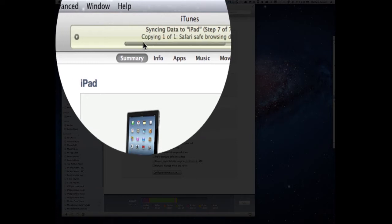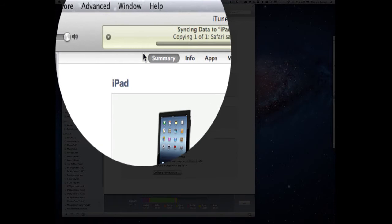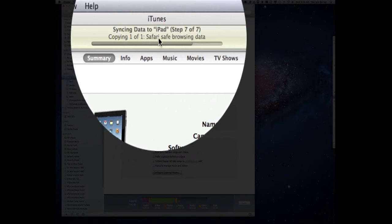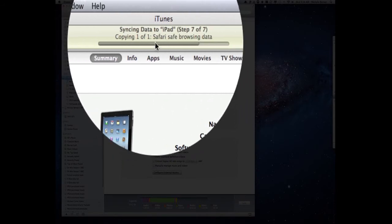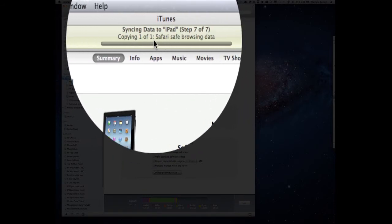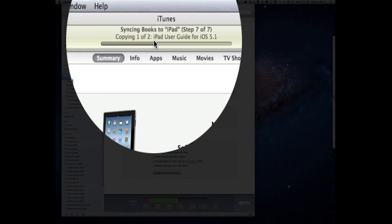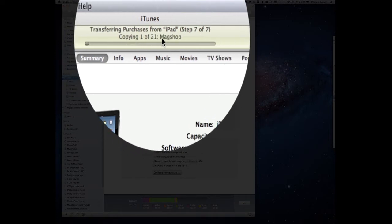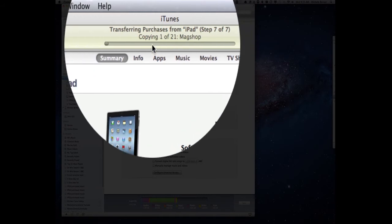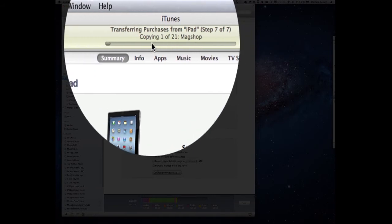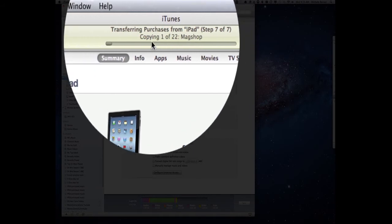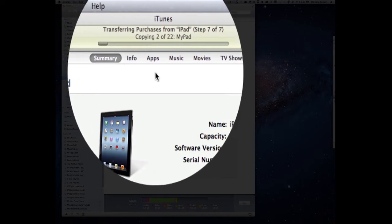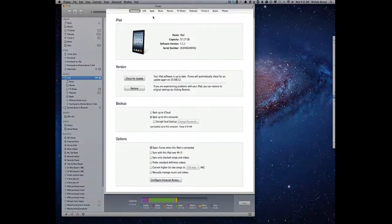It's looking at the data in the Safari browser on the iPad and copying that as well so you've got some bookmarks. It's now starting to copy the actual apps and it's copying them from the iPad to my iTunes library and while it's doing that we'll just go through what the summary tab tells you.